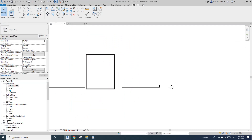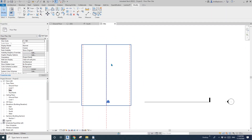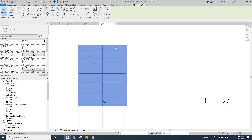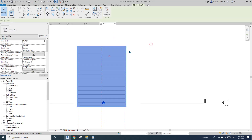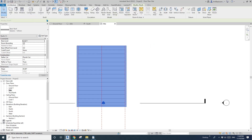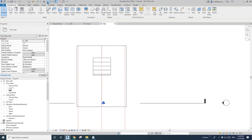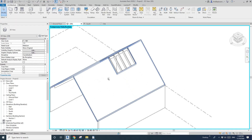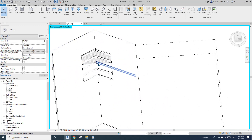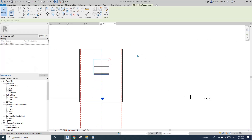For the skylight, there are quite a few different ways to do it. One method is you can click on the roof and go to Architectural — you can do a Vertical Opening. Just click on the roof and draw an opening there. Now that's an opening. You can also delete this opening.